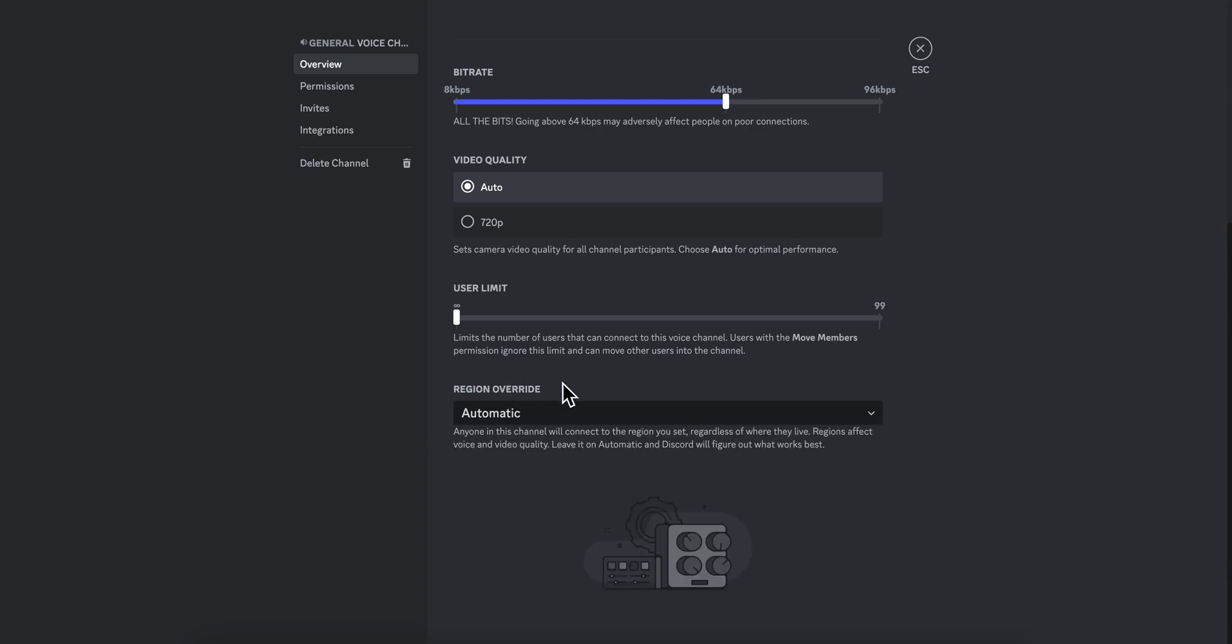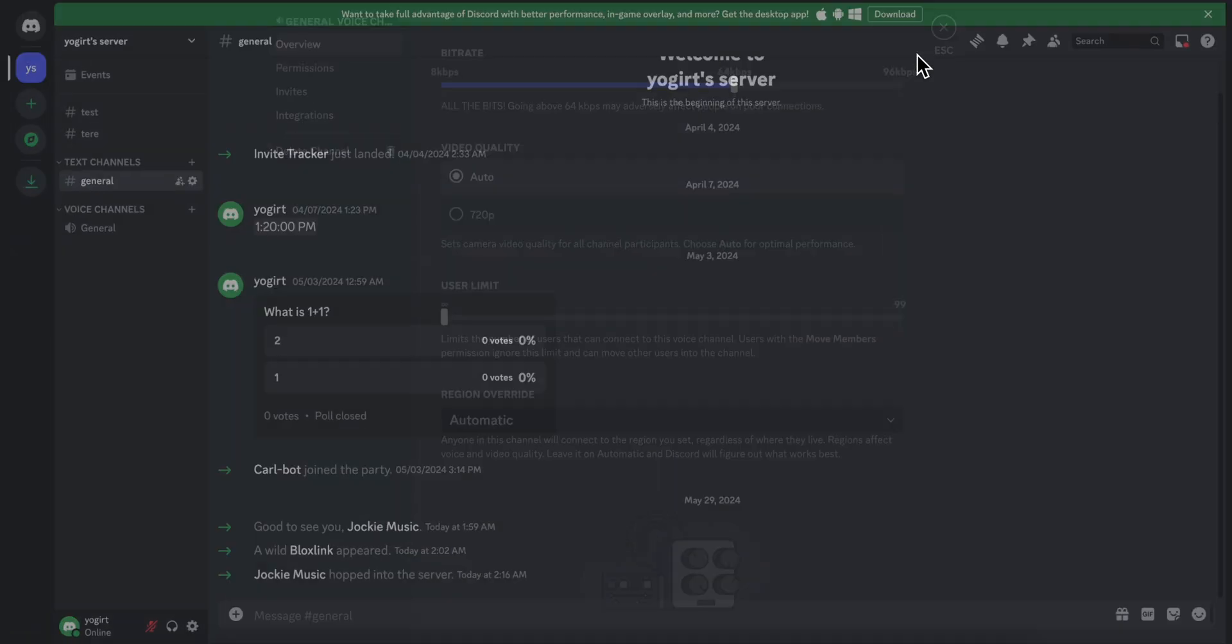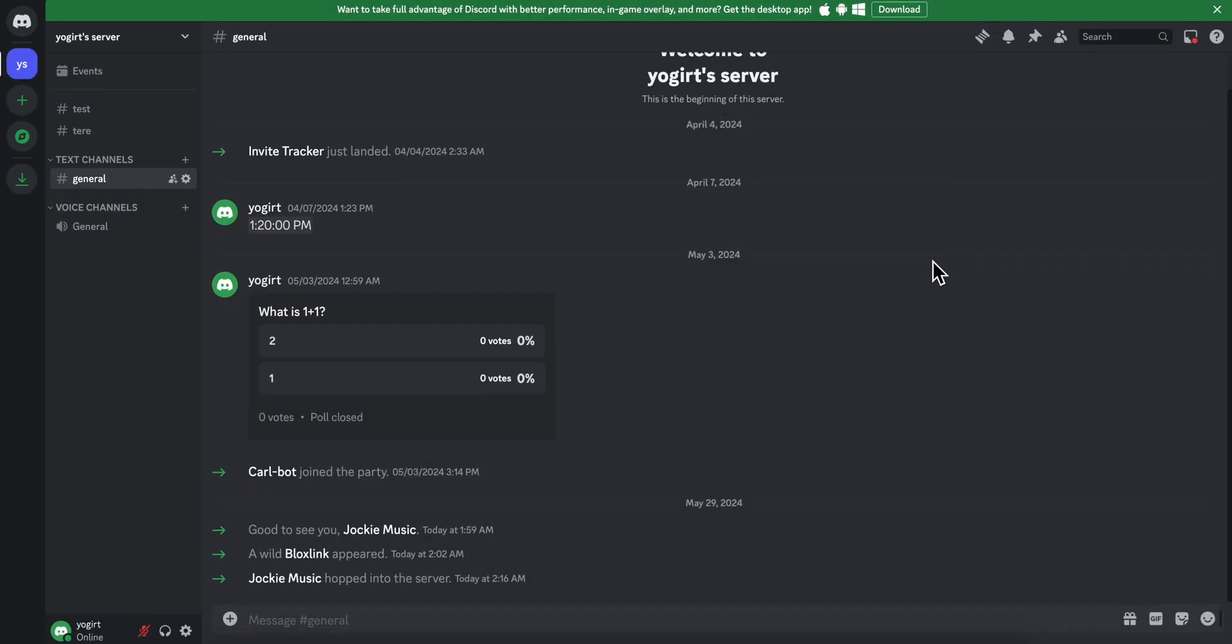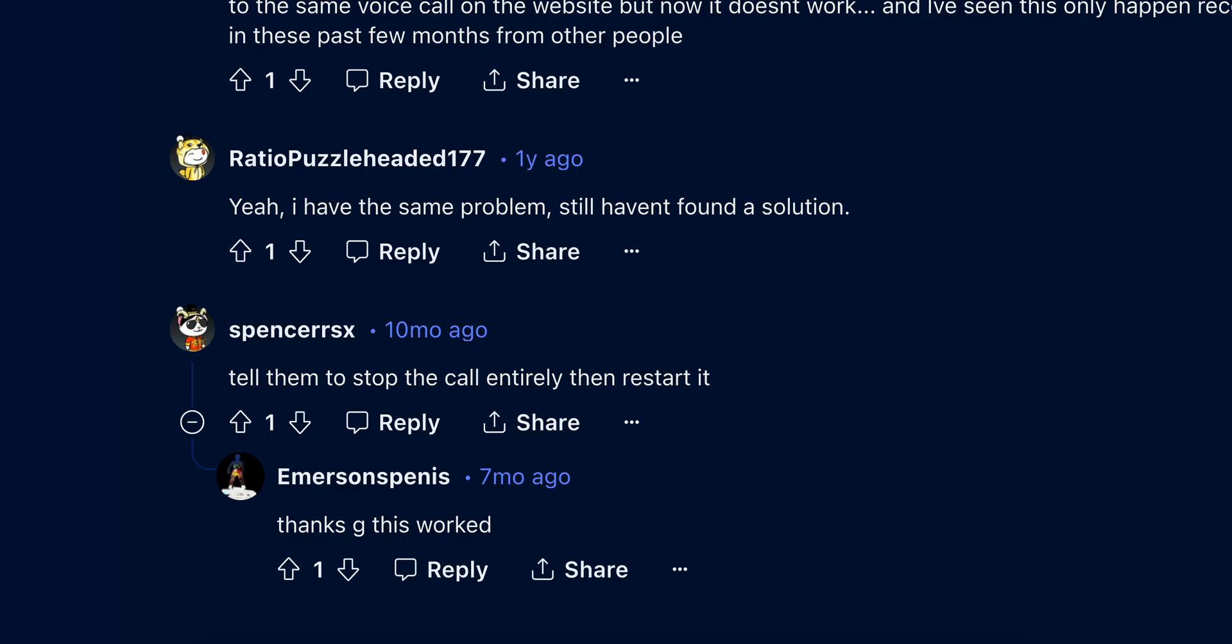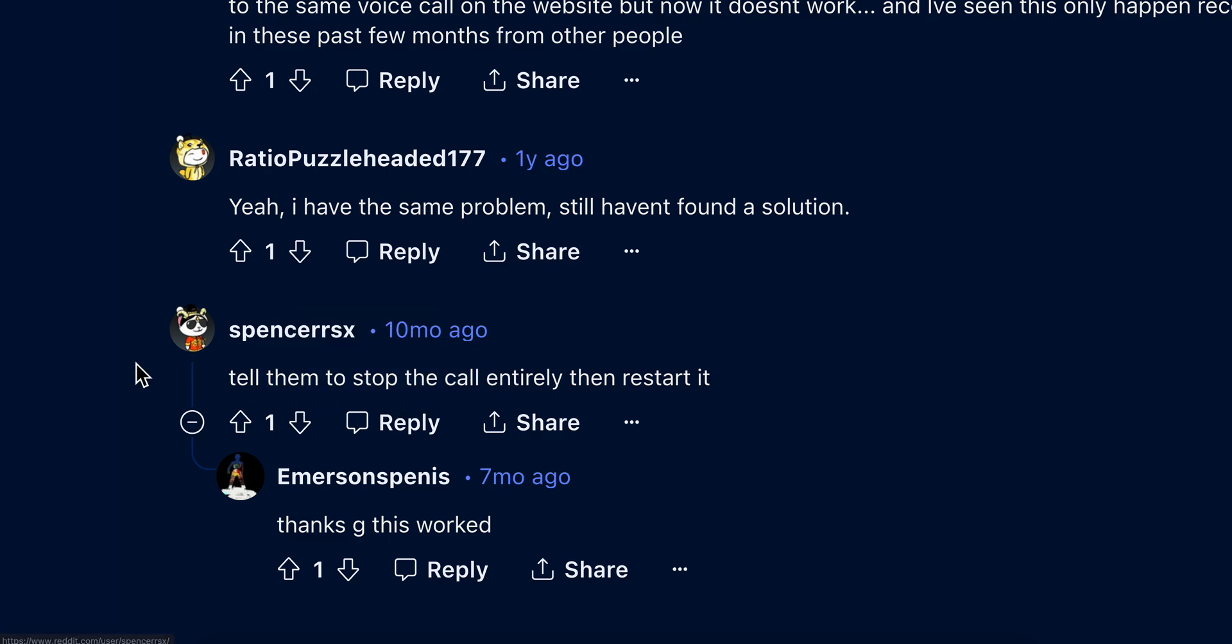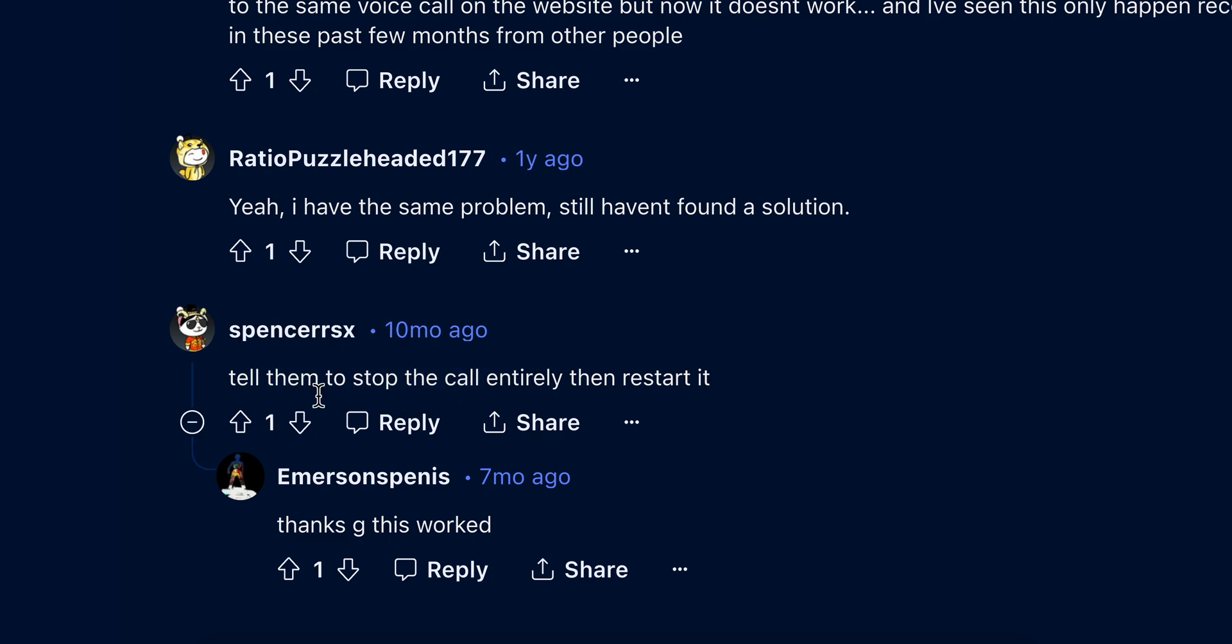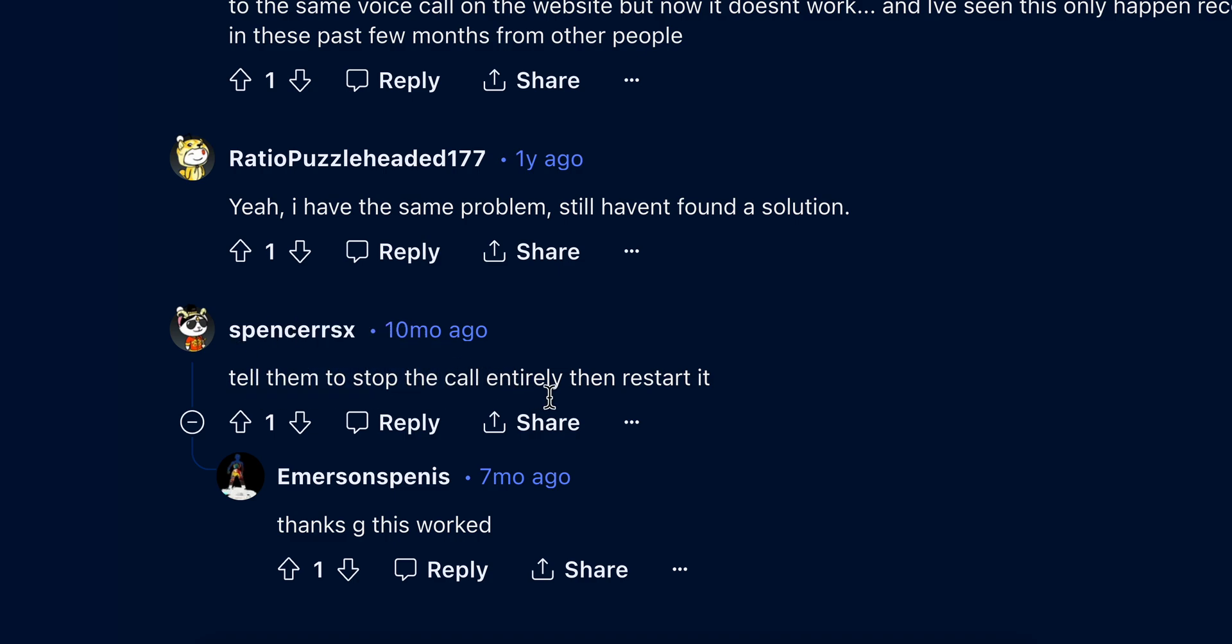So this is one way to fix this problem. Now another one which I found on Reddit is basically to tell them to stop. As you can see this user told here that you're gonna have to tell them that they need to stop the call entirely and then restart it.